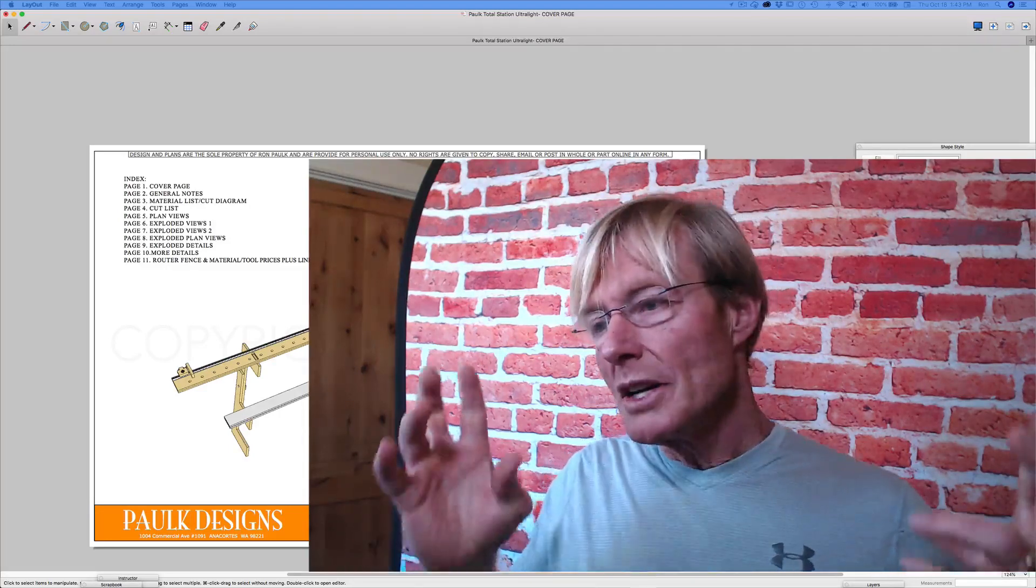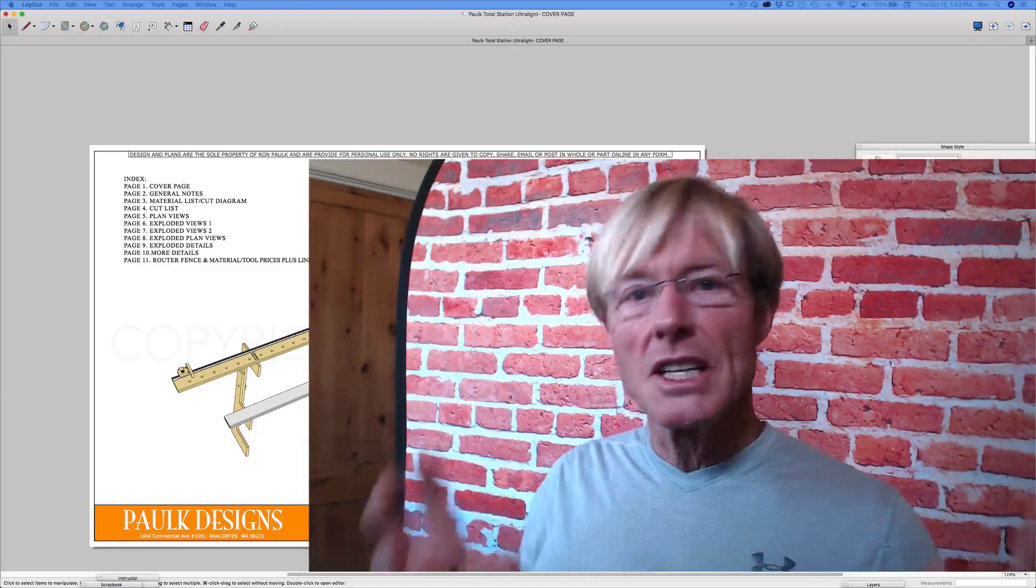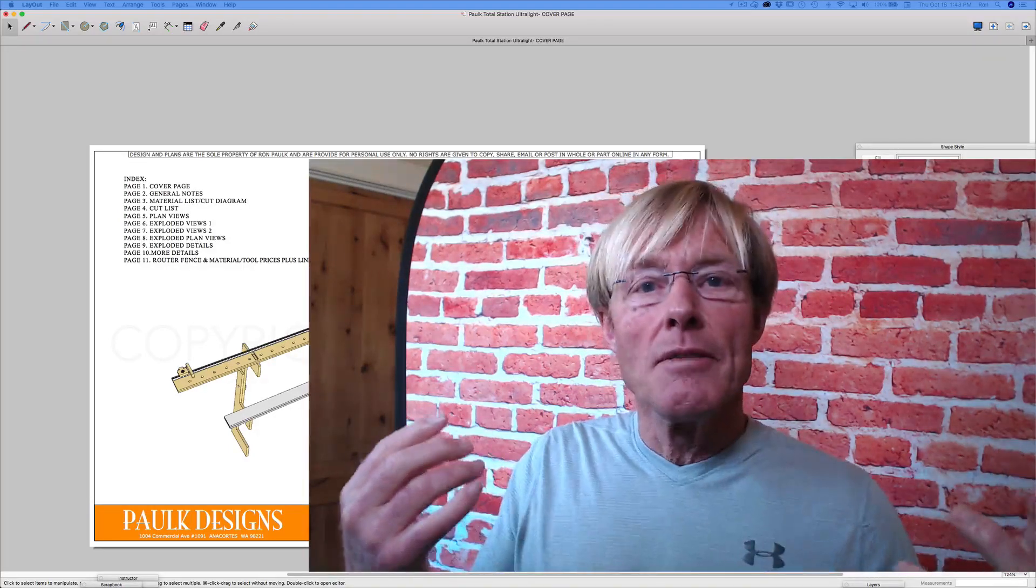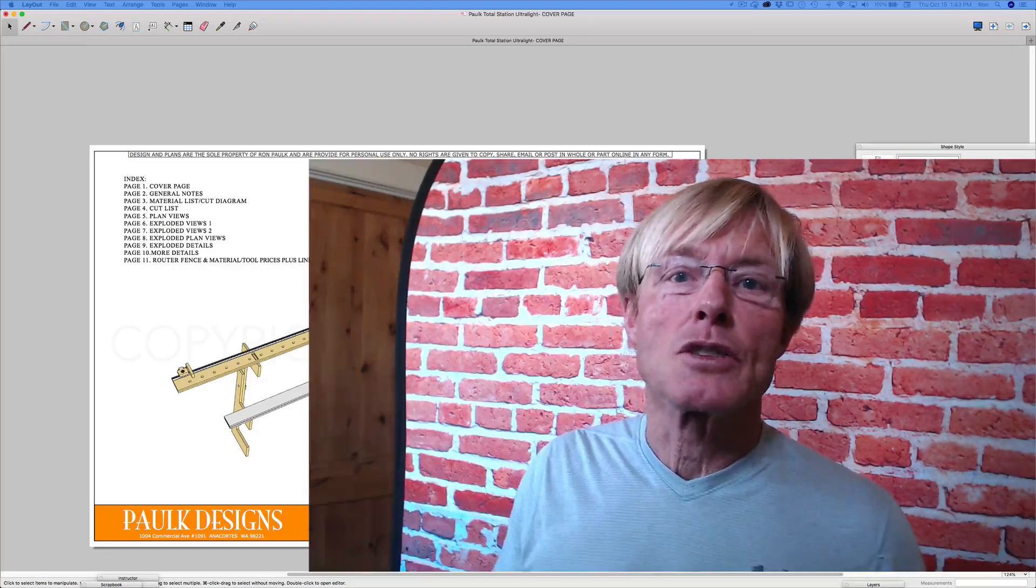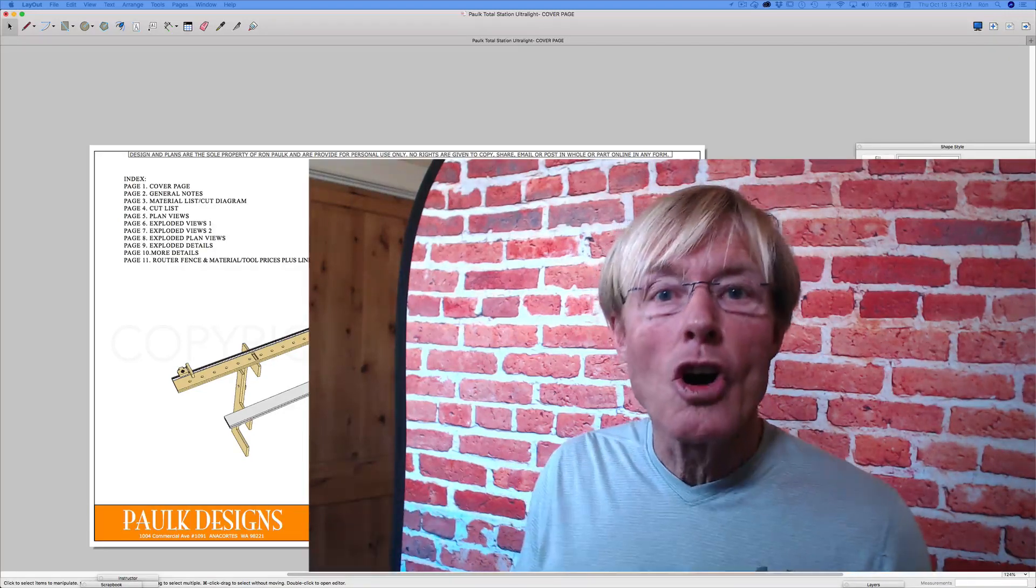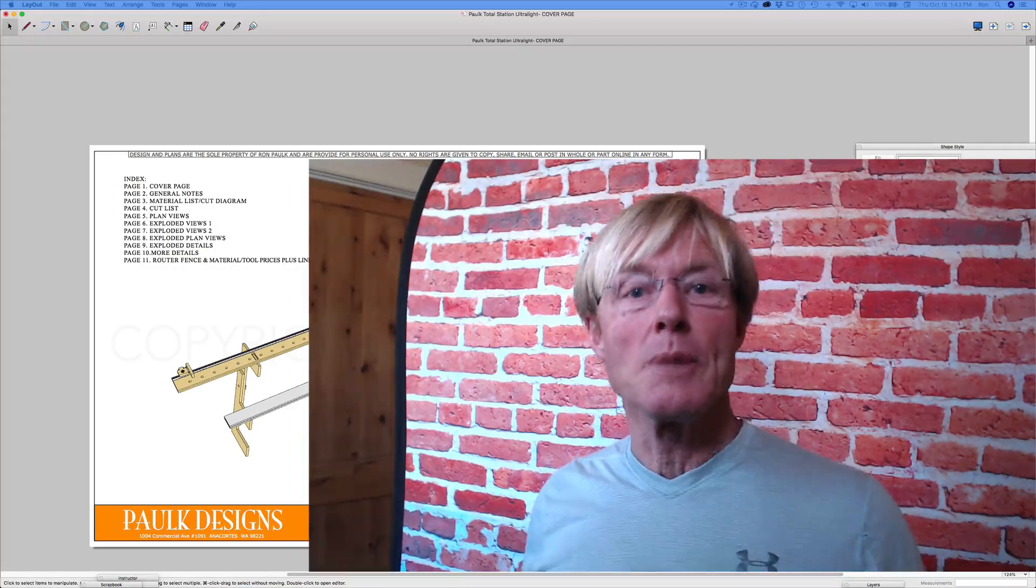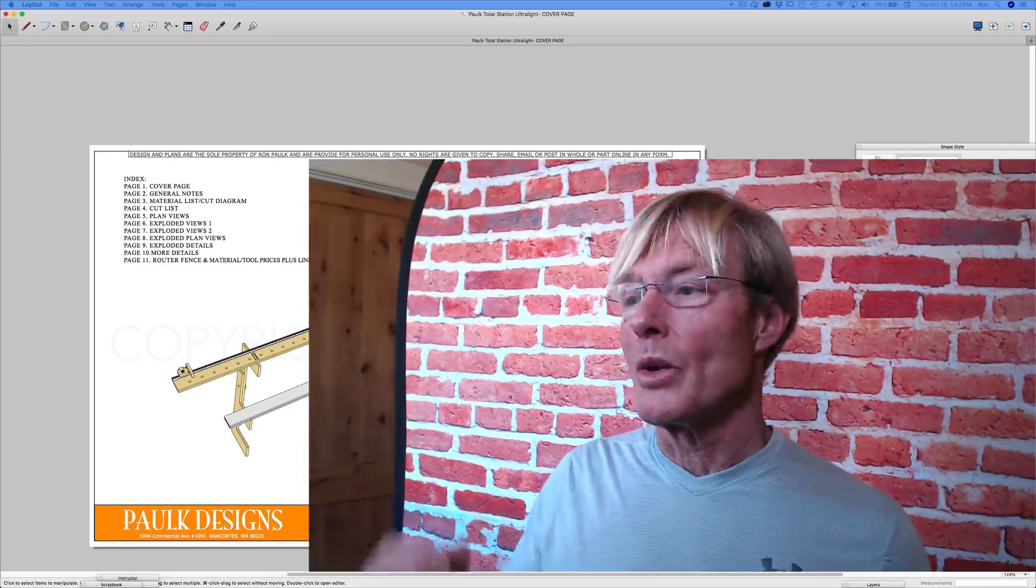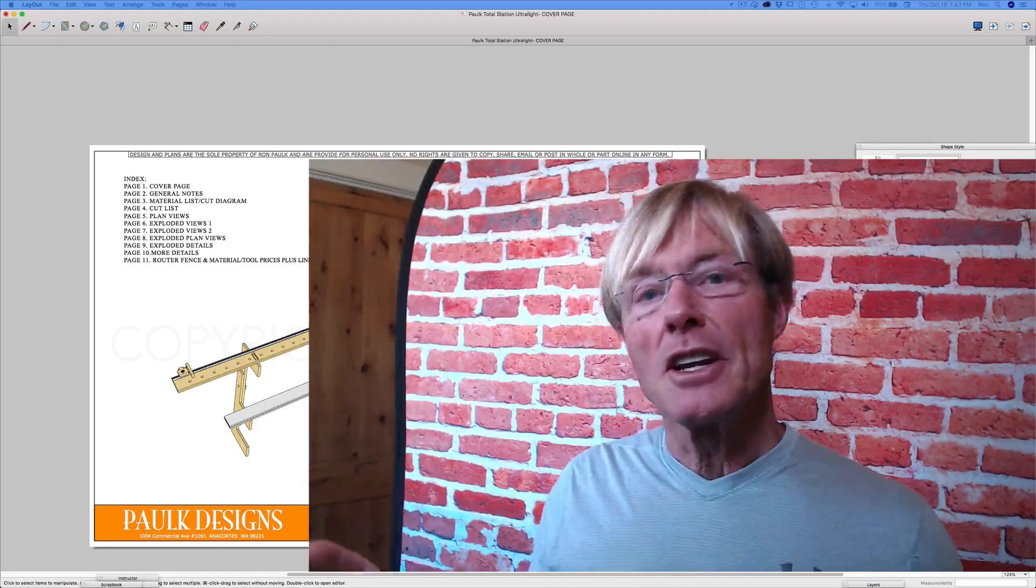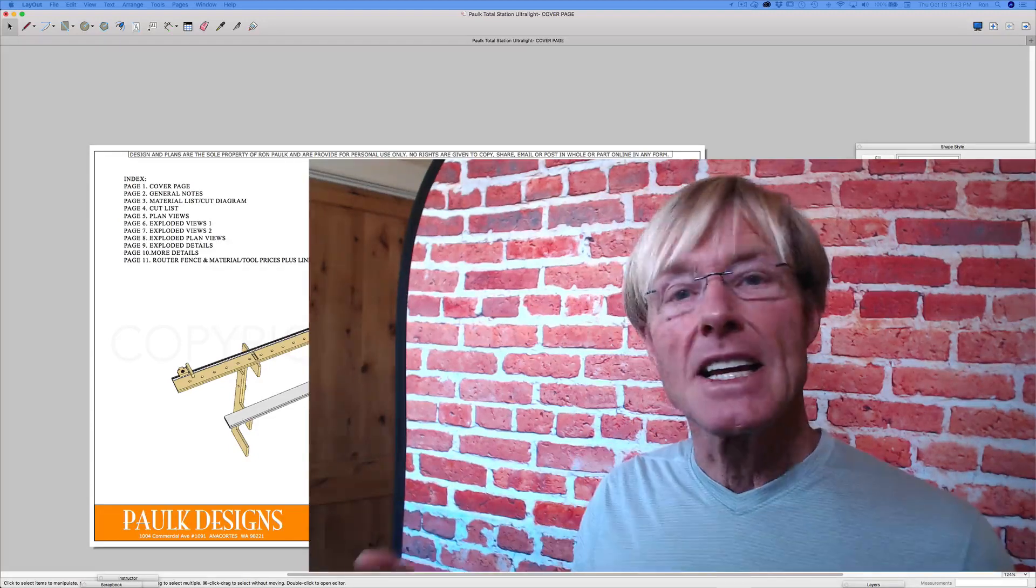But if you're going to be presenting and providing finished products for others to follow along, whether they're your subs in the field, or whether it's clients you're meeting with, then you're definitely going to need Layout, or the professional version of SketchUp.